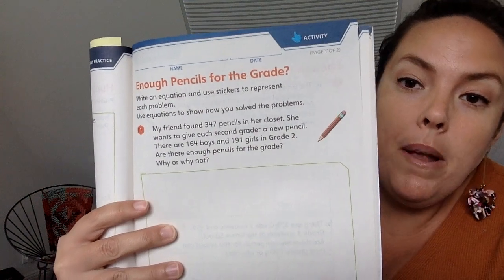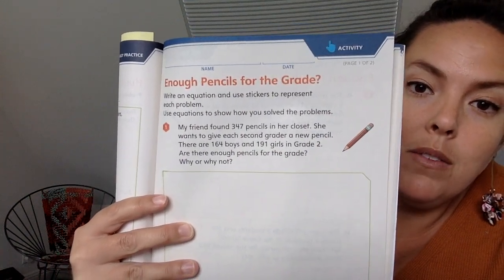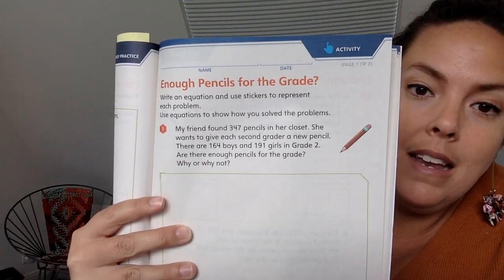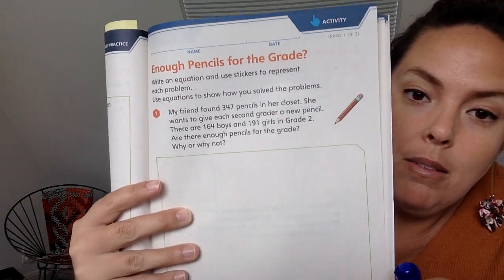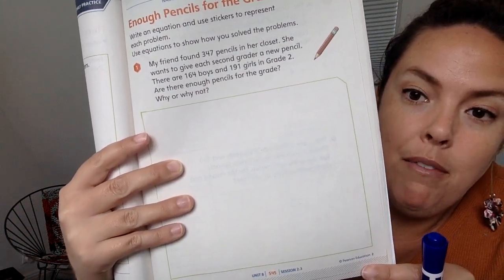Hi second grade friends it's Leah here. I couldn't get Pearson to work so we're gonna try this new whiteboard. We're gonna start with page 545, enough pencils for the grade. We're gonna work through this problem together on page 545 and then you're gonna work on pages 546, 547, and 548. If you want a bonus challenge, check the Google classroom. Alright let's get started.